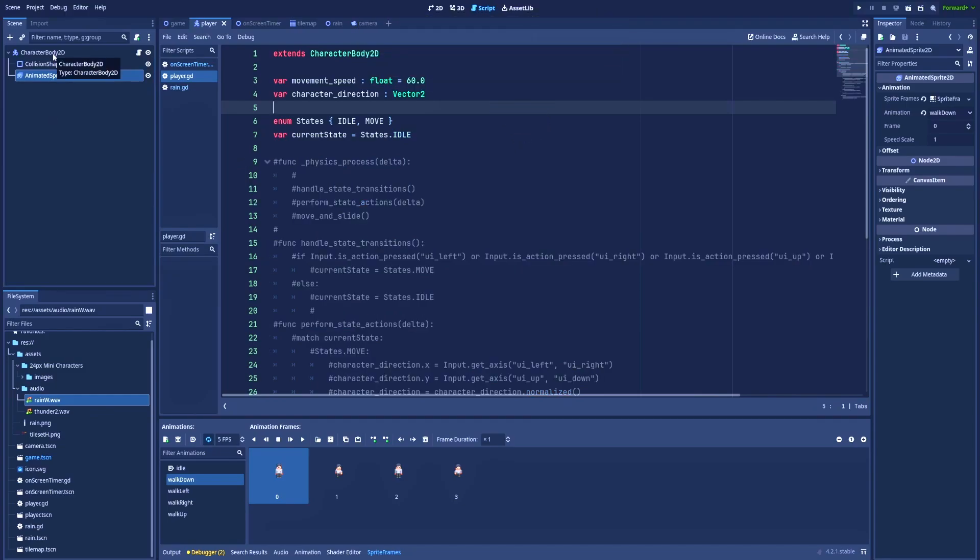So on my CharacterBody2D I've got a script, and here in the script I simply extend CharacterBody2D, add a movement speed because here in this file I also have a movement logic for my character, character direction, and here is the start of our state machine.